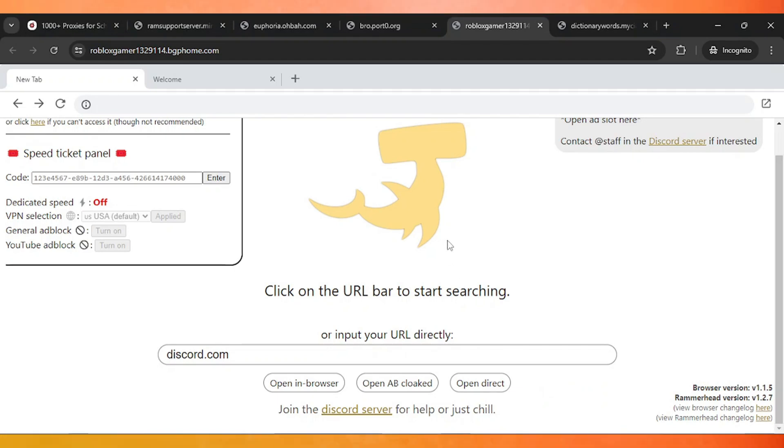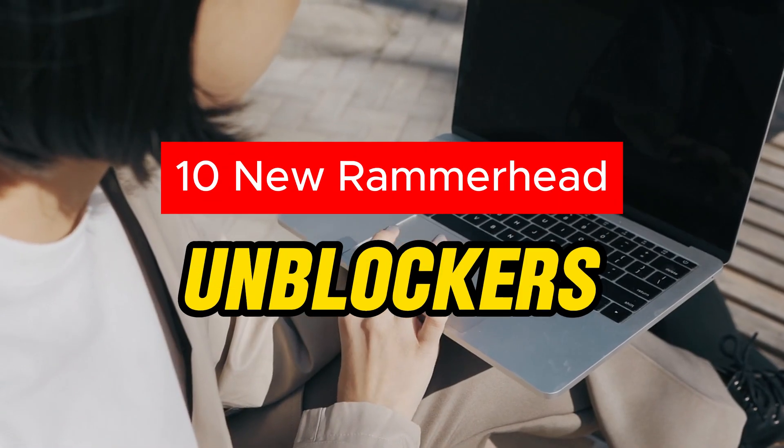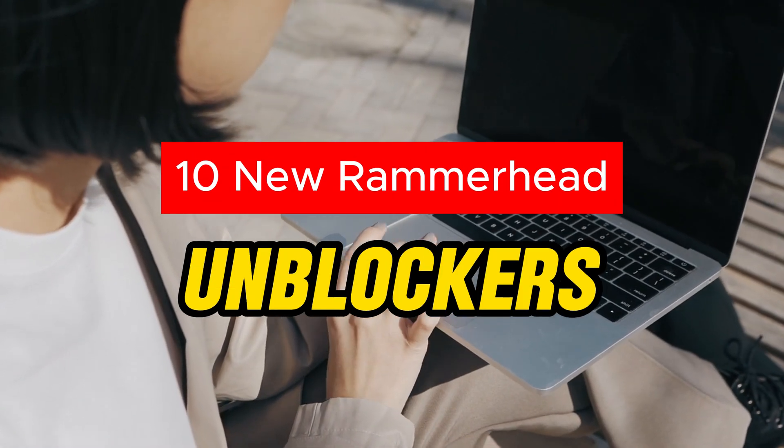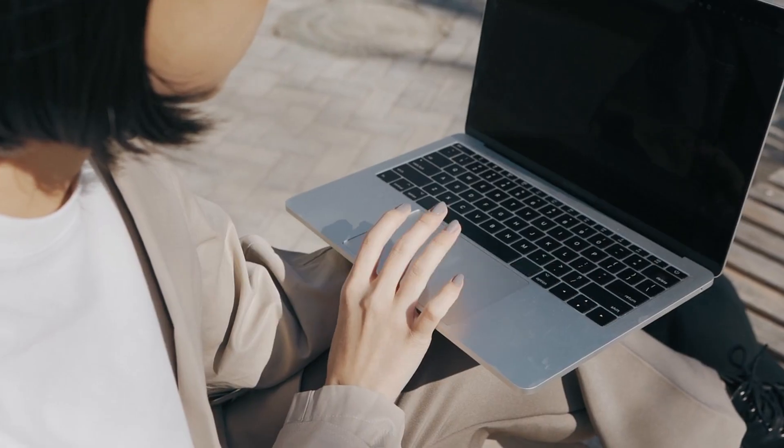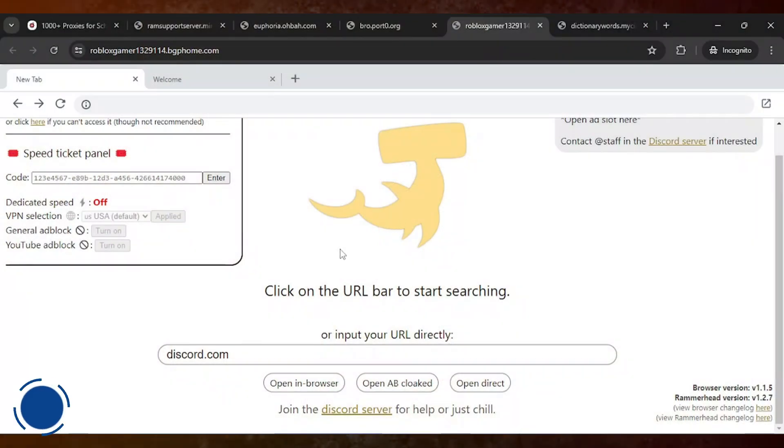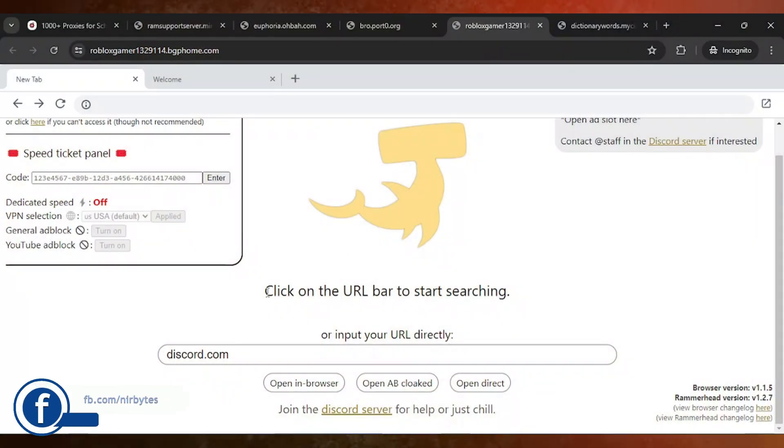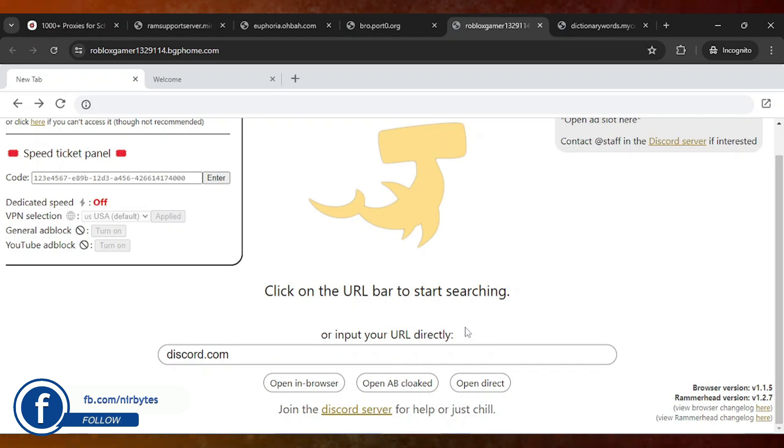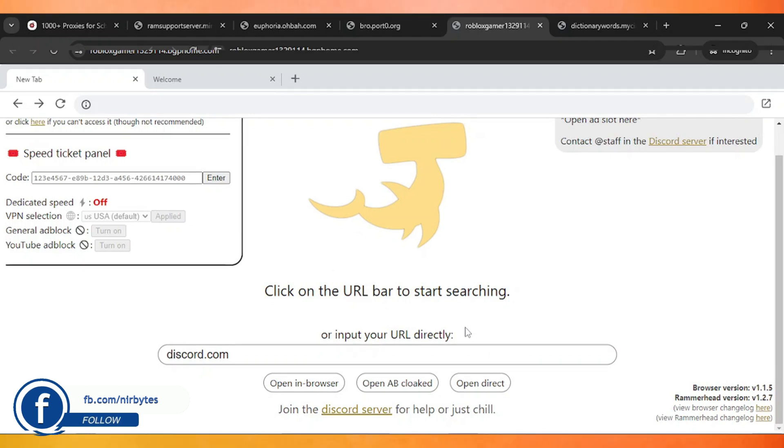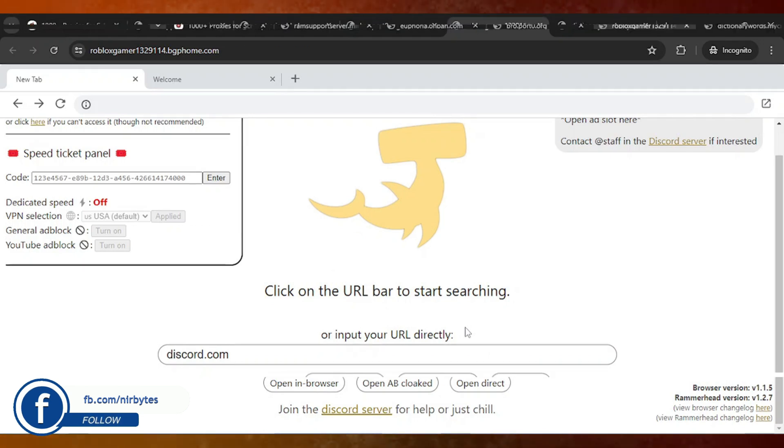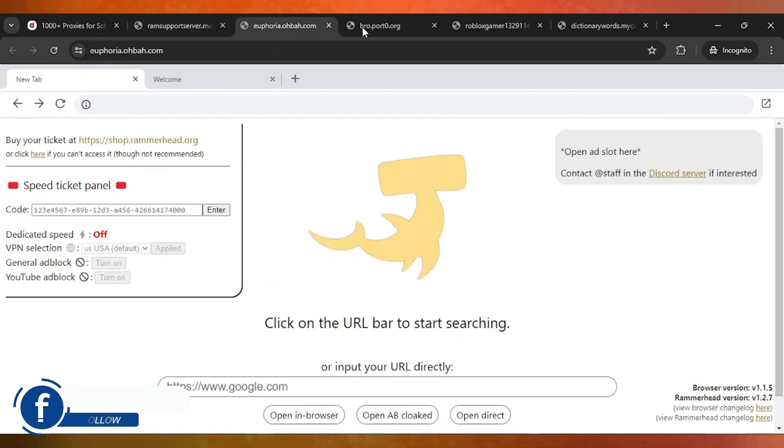Hey guys, here are the new 10 plus rammerhead proxy links that you can use to unlock almost every website on your school Chromebook. These links are currently updated, so all of our links are working perfectly fine.